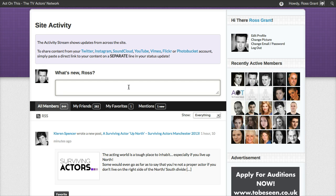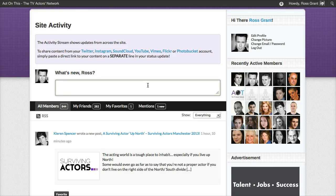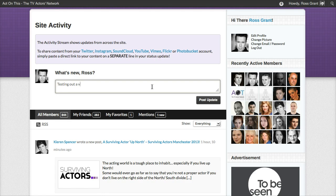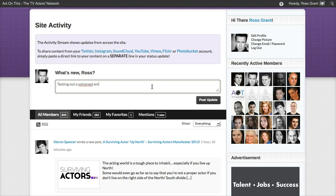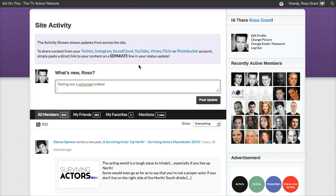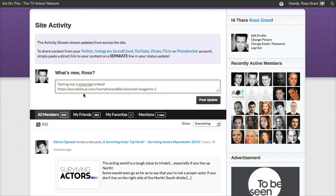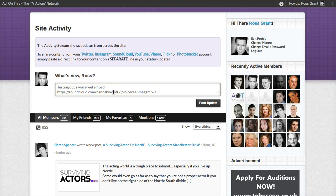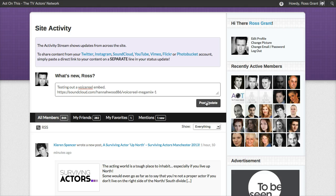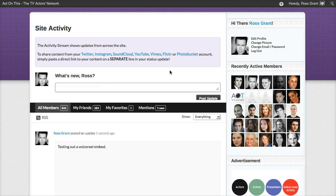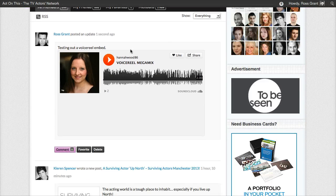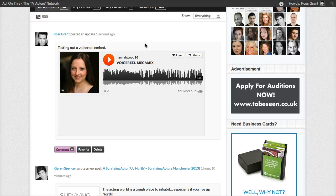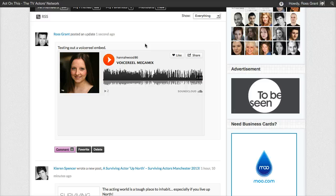This works in the activity stream, in forum posts, and if you create blog posts for us, it will work in any of your blog posts. All you literally do — I'll just put here 'testing out a voice reel embed.' The only thing you need to remember is the link needs to go on a separate line, so make sure you put that on a separate line — don't put it next to the wording. Then click post update. This will go out to SoundCloud, fetch in Hannah's voice reel, and put it in the activity stream. You can play it directly on the site.